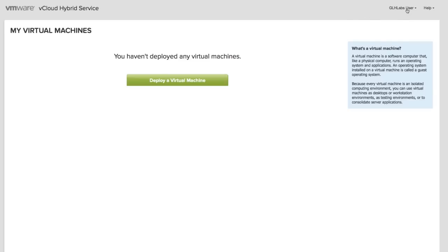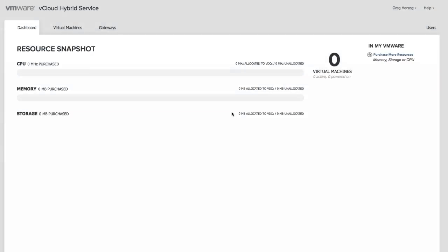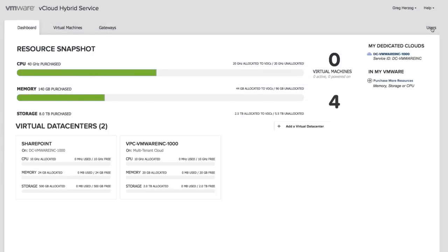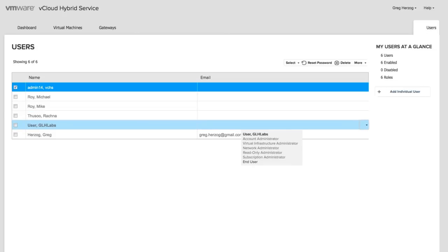Let's verify this user has been added by logging out and then logging back in as the administrator. By clicking on the Users tab, we can see that the new user has been added.